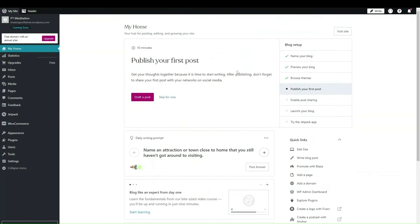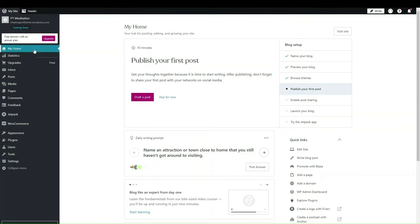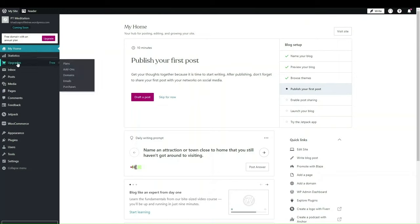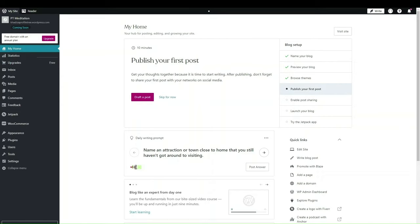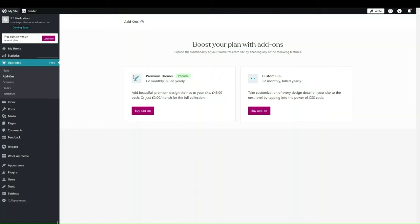There are different options in the dashboard. Down here you'll see things like Upgrades — this is how you upgrade your plans, add some add-ons, and things like that. These add-ons are paid, so if you want premium themes or the ability to add custom CSS, things like that.